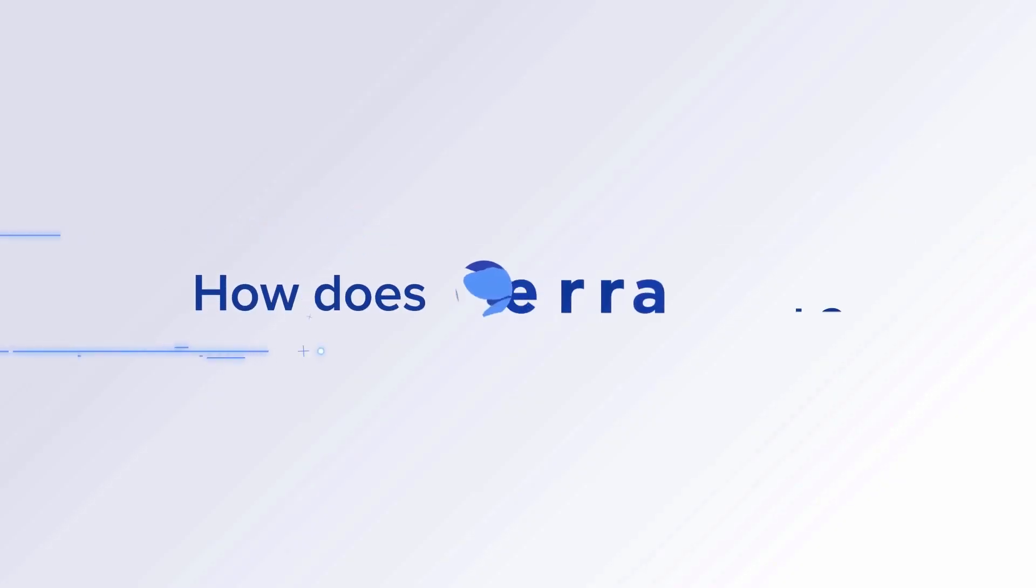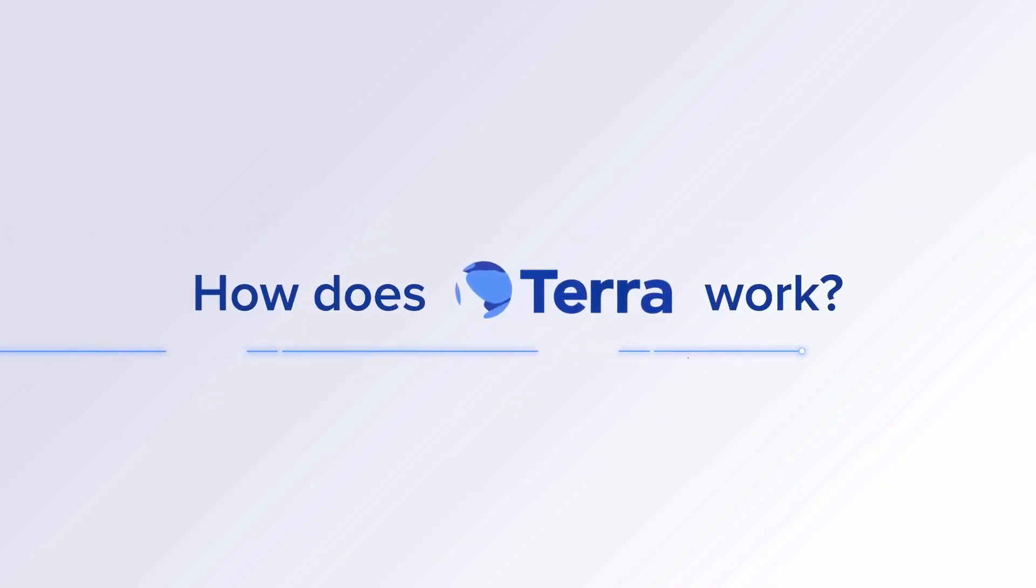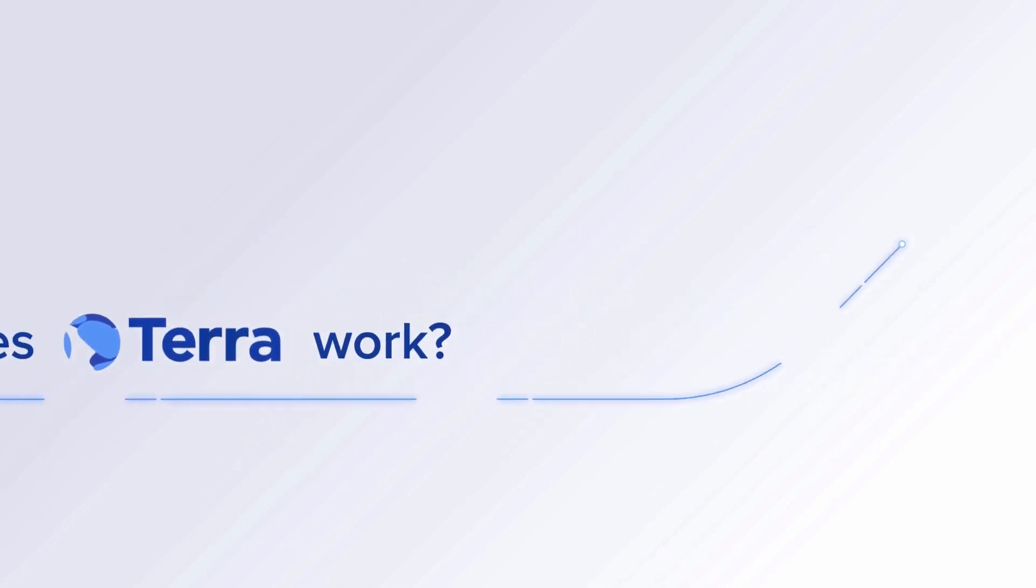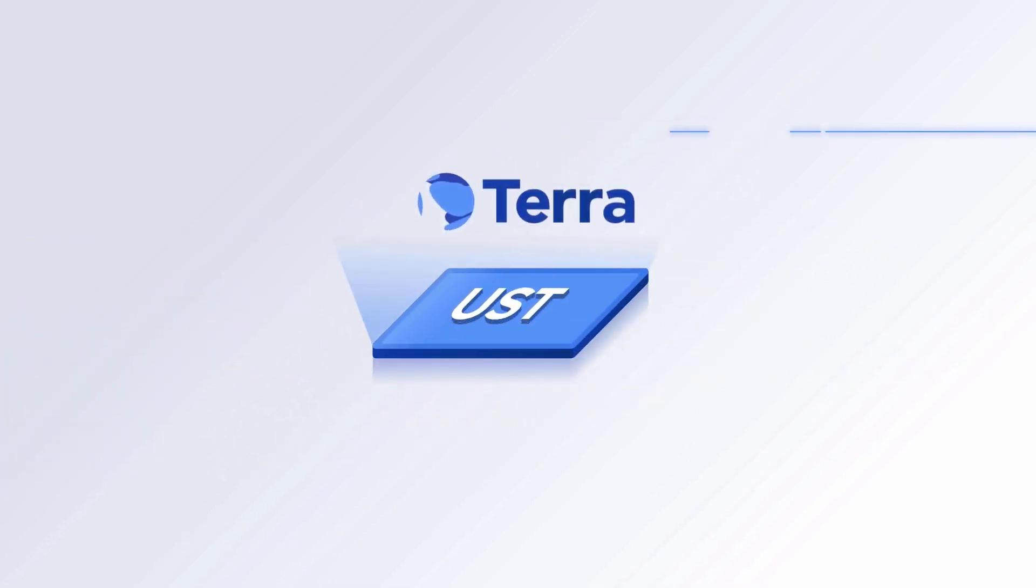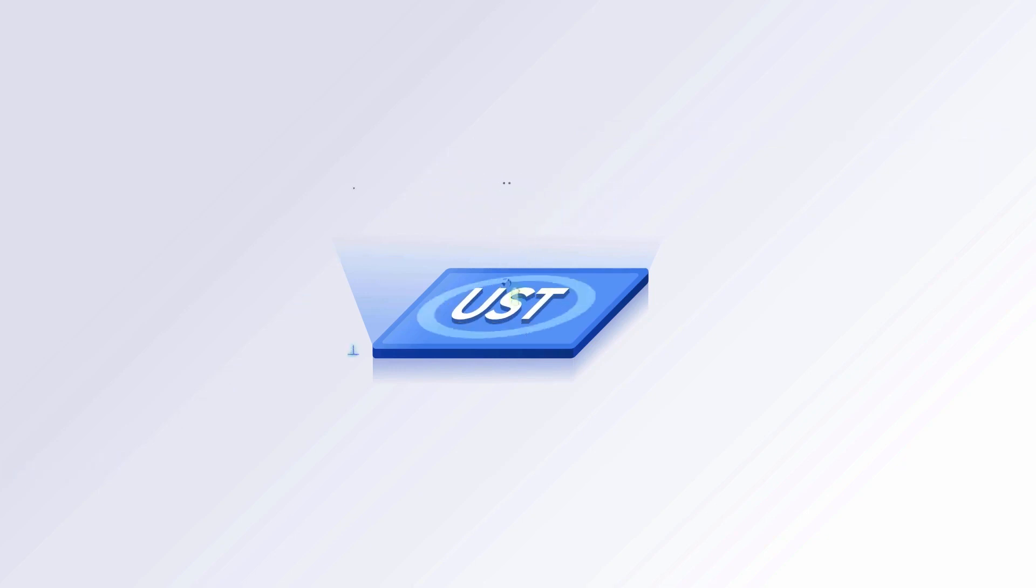How does Terra work? This is one Terra US dollar, or UST for short. It's a currency built on Terra's blockchain.